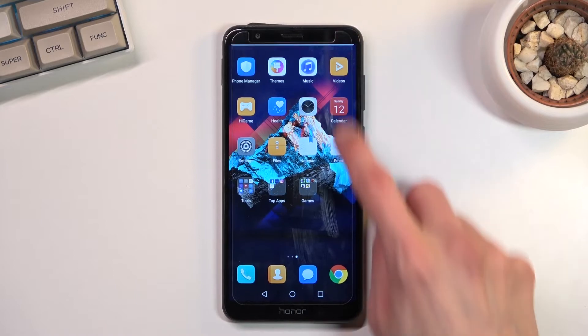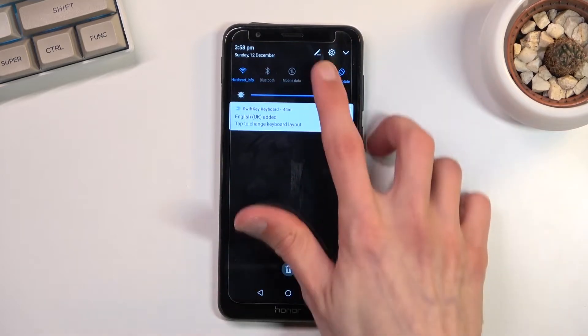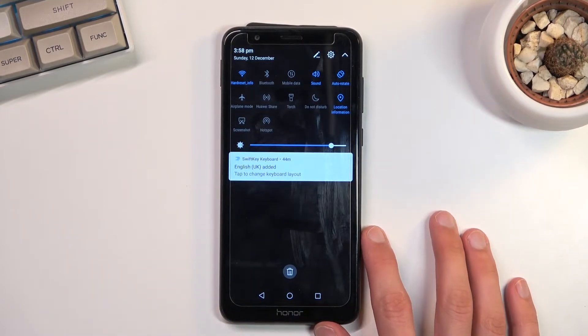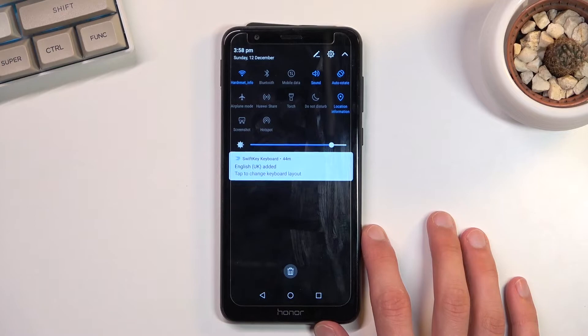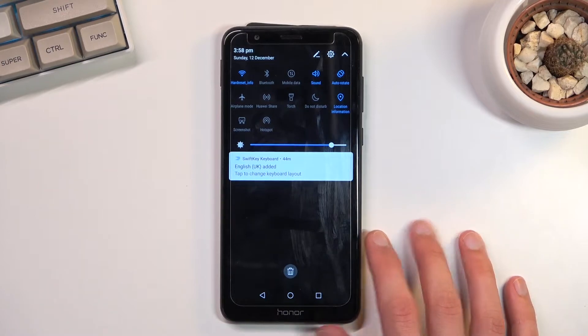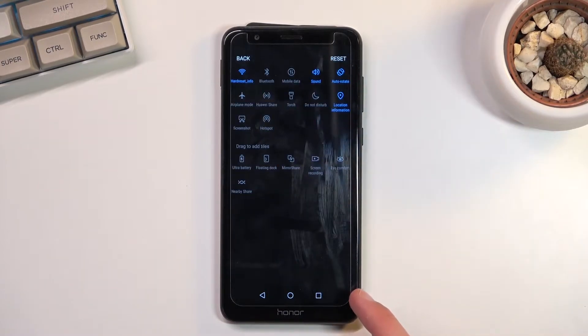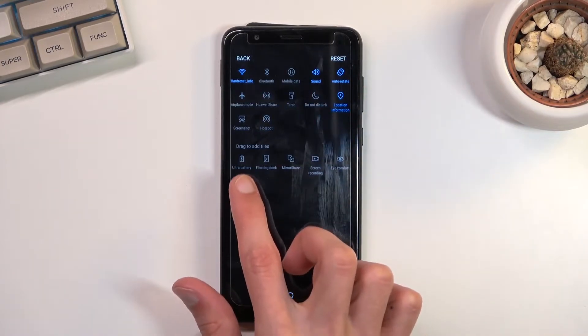So to get started, let's pull down our notification panel, expand it, and look for the toggle. It looks like there isn't one, so I'm gonna see if there is one that I can add. And yeah, there it is.